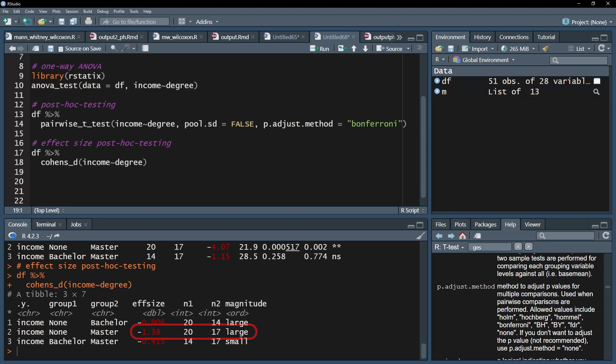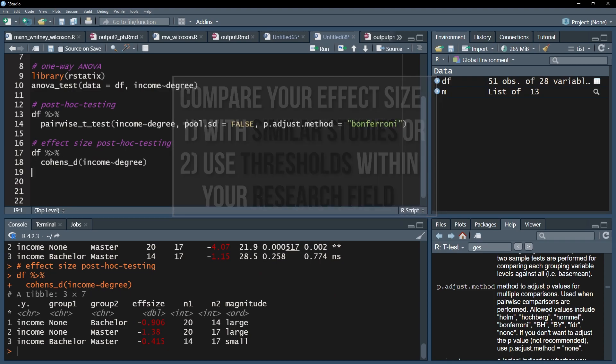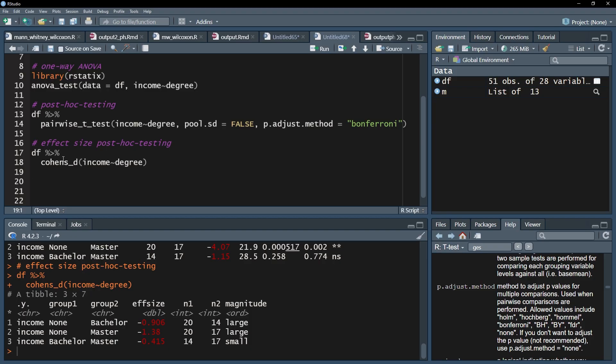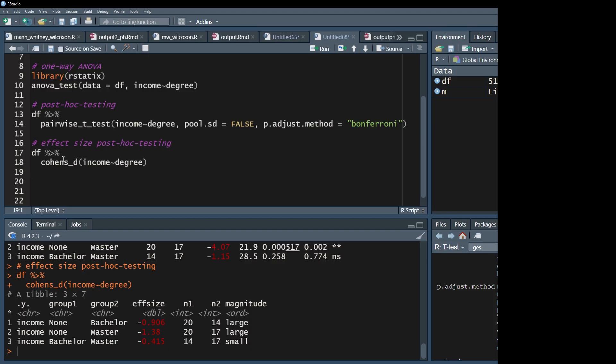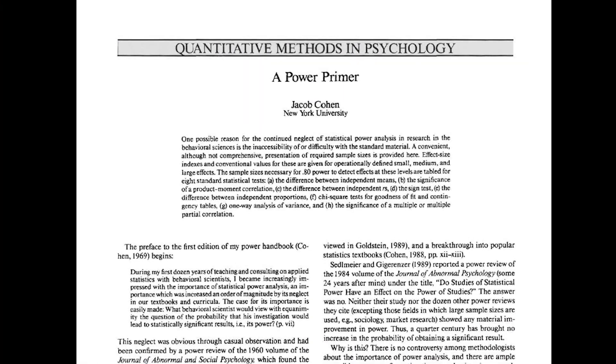However, please check if similar studies in your research field exist and compare your effect size with the given ones. If no comparable study exists, use the common thresholds within your research field. If those are also non-existent, you can do what I did. You can refer to Cohen 92, a power primer.